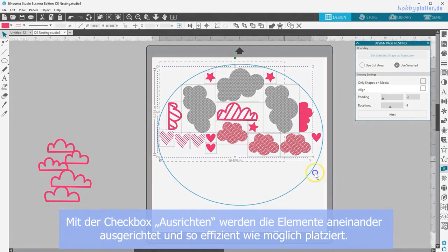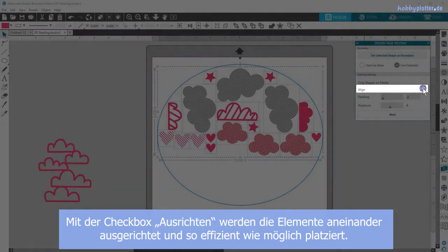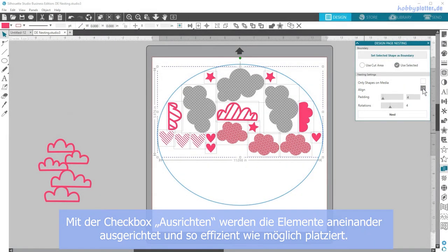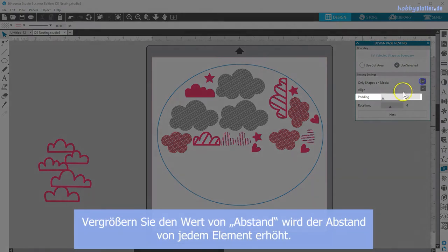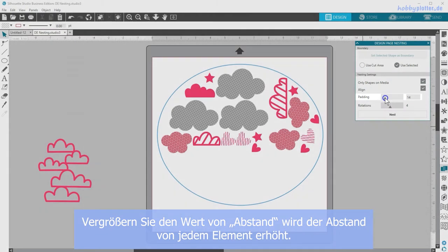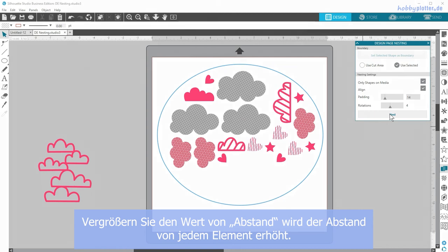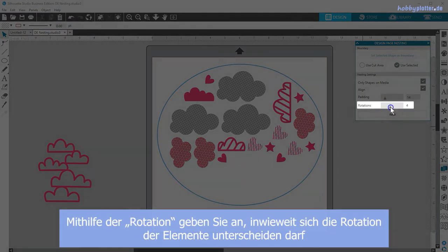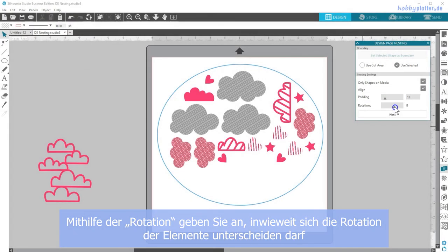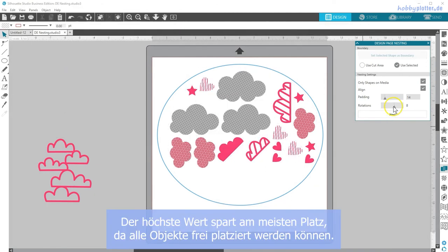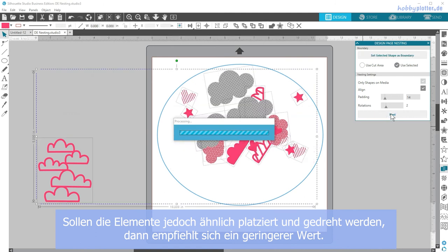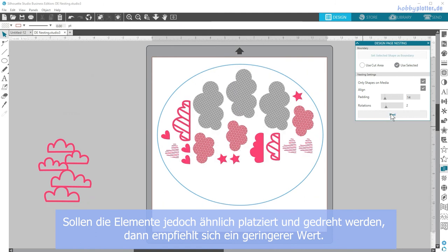Checking the box for 'align' will take similar shapes and attempt to sort and align them as efficiently as possible. Padding puts additional space between each nested image as the setting is raised. Rotations restricts or allows additional rotation angles. While the highest setting tries to make the most effective use of space, you might want to keep it lower to hold images at a certain angle.